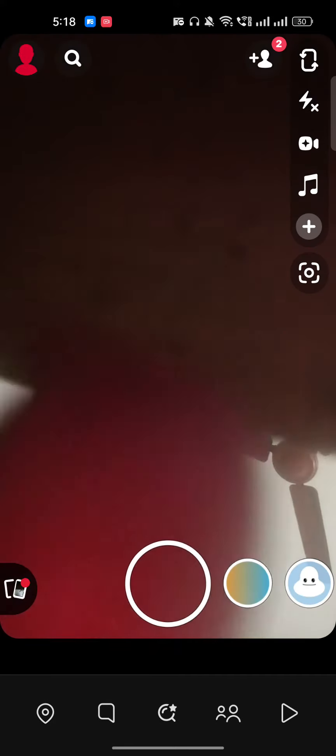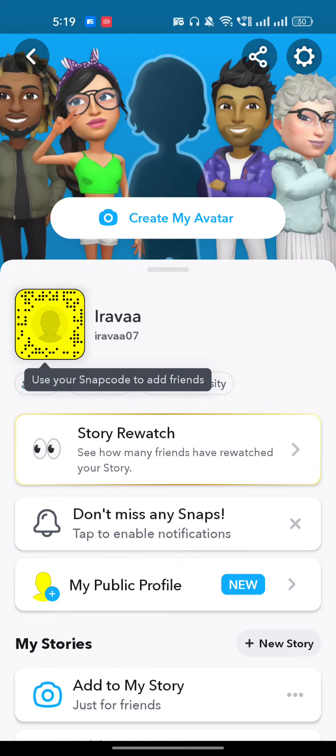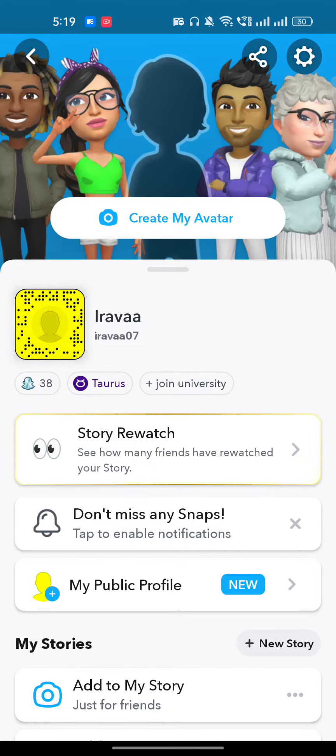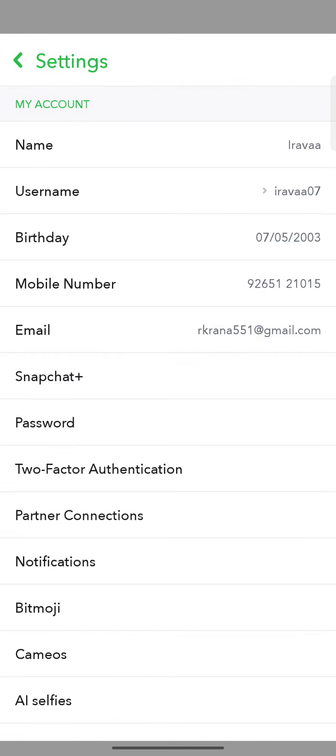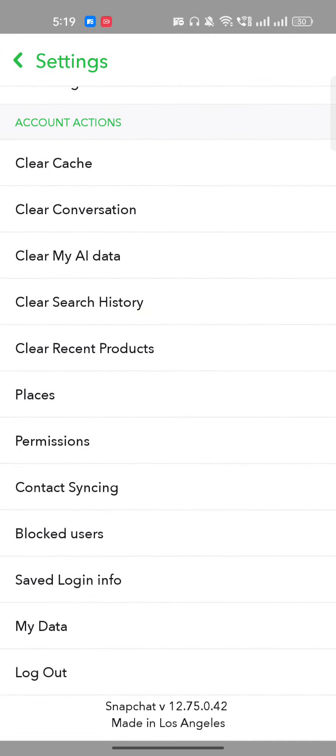Once you're in Snapchat, tap on your profile icon which is on the top left corner. Once you do that, on the top right you will see the settings gear. Now scroll to the bottom.